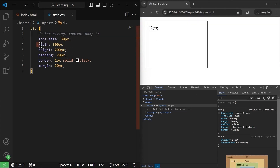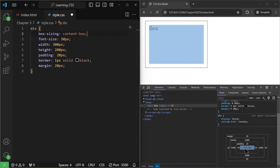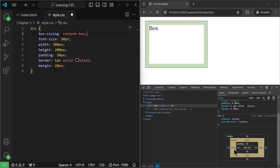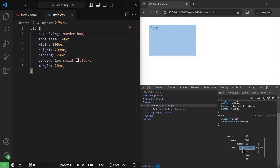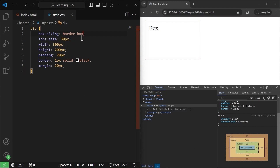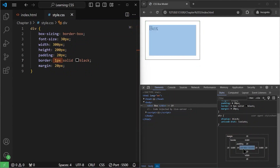What content-box means is that the width assigned to this div will be 300 pixels and the height will be 200 pixels. But if I change the box-sizing to border-box and save it, you will see changes in the width and height of our div. When we specify box-sizing set to border-box, we are telling the browser to include the padding and border measurements inside our width and height. Therefore, the width of this element is not going to be 300 pixels on its own — this 300 pixels will include the padding of 20 pixels as well as the border of 1 pixel.